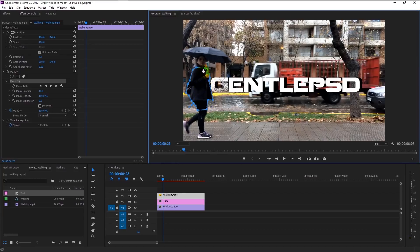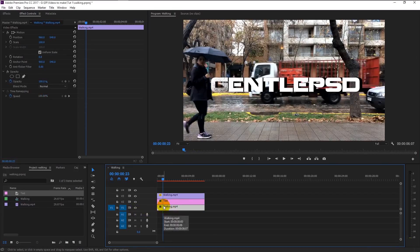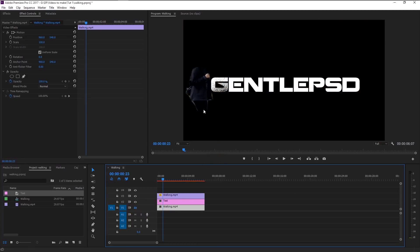Only the masked area will be visible on the above clip. If I hide the below video, you can see that the masked area is the one that's visible — the rest of the video will be hidden.